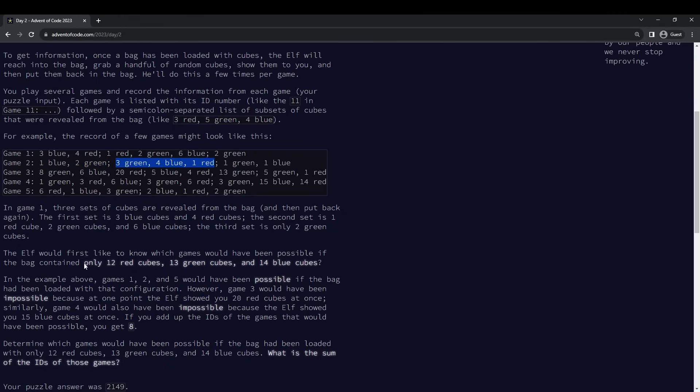And in part one the question is how many games do you not exceed like these numbers, right? Do you never see more than 12 red balls, never see more than 13 green cubes, and never see more than 14 blue cubes.